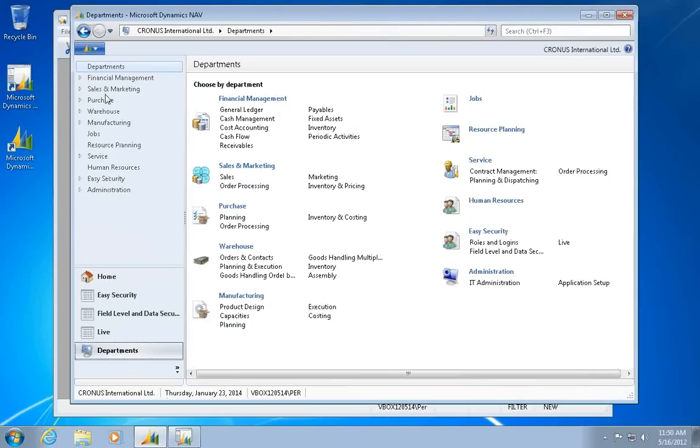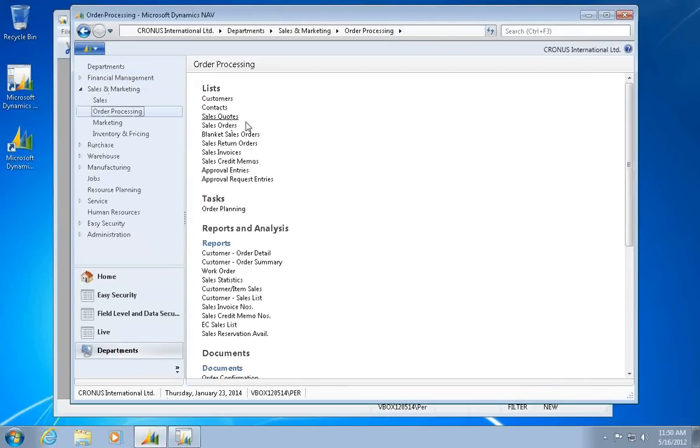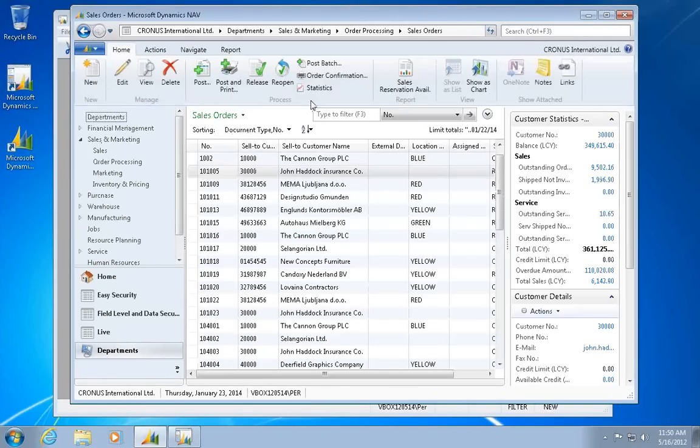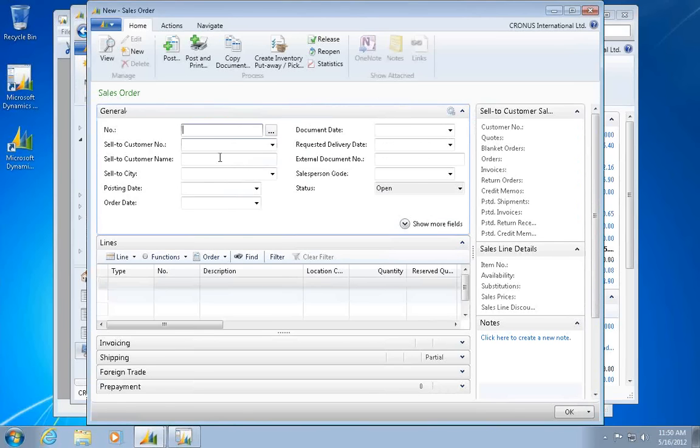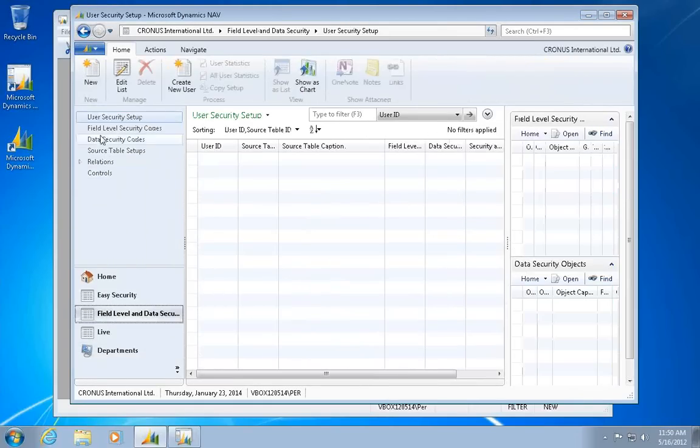So let's go take a look at my sales orders. See in here right now all menu items are available. If I go in and say new, all fields are editable in here. So let's go implement some field level security.